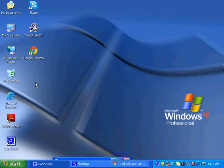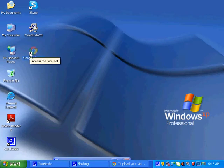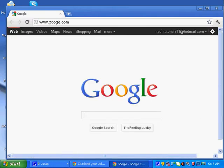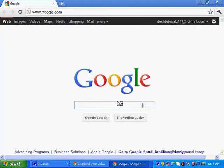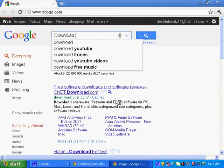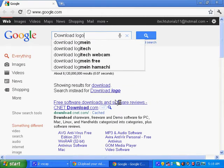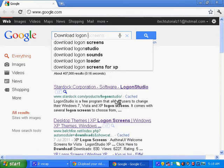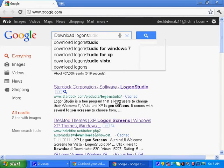So let's open Google Chrome or any browser you have. You have to go on Google, then type in download logon screen for XP.